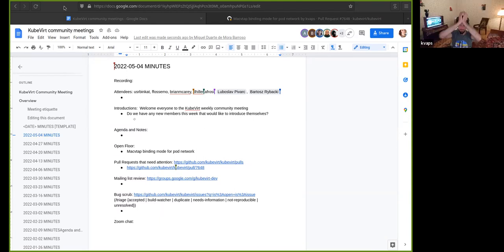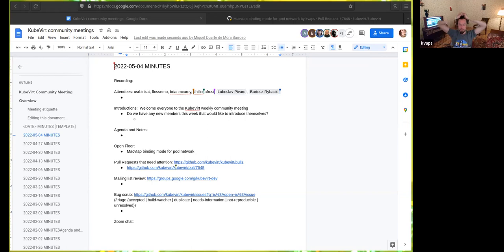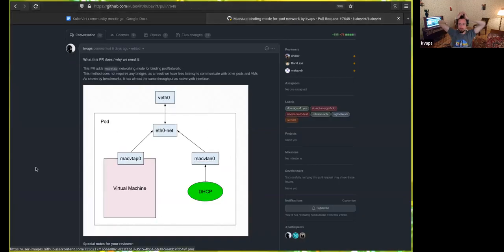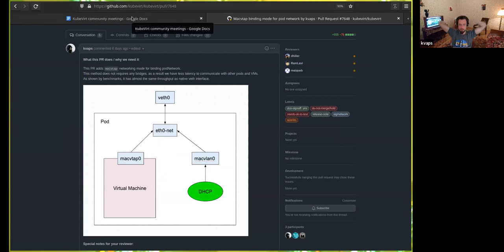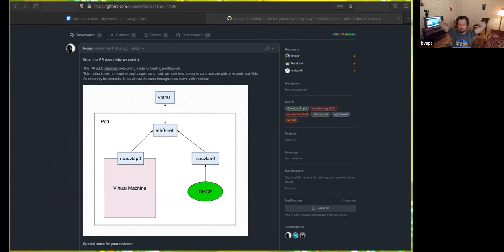Implementing this was kind of funny because MacVTAP interfaces are slightly different than standard tap interfaces. The first thing I wanted to ask, why do we have the special handler which is creating the interfaces inside the pod namespace. I mean, we're truth or something like that.